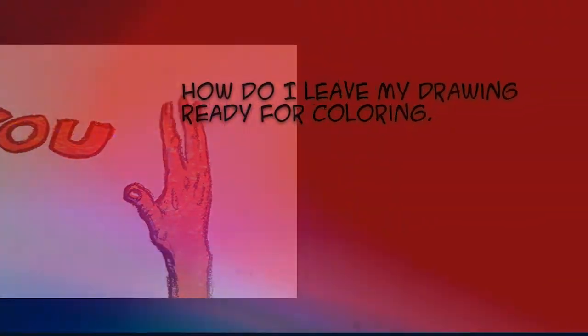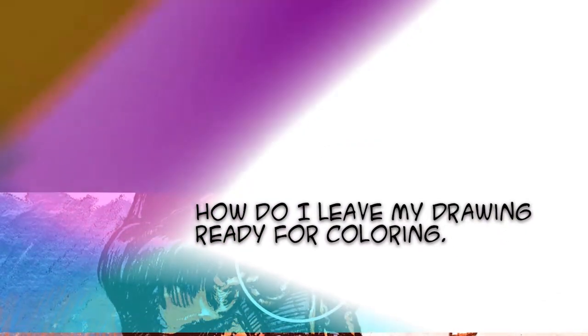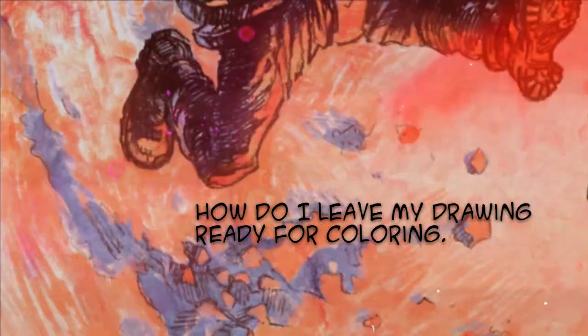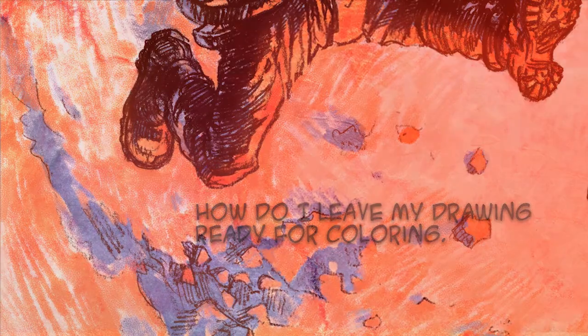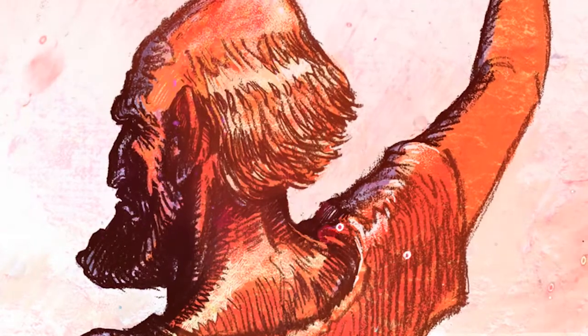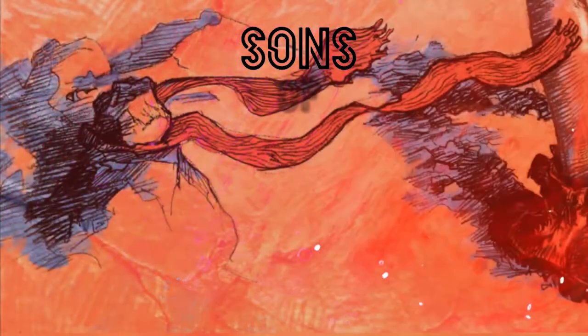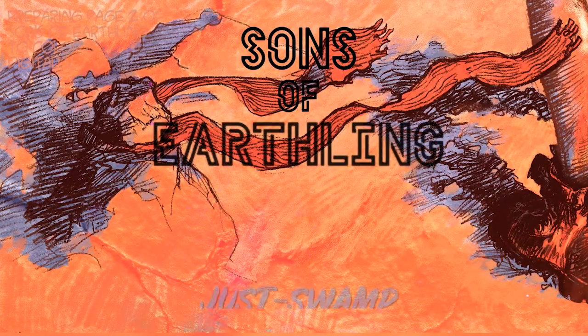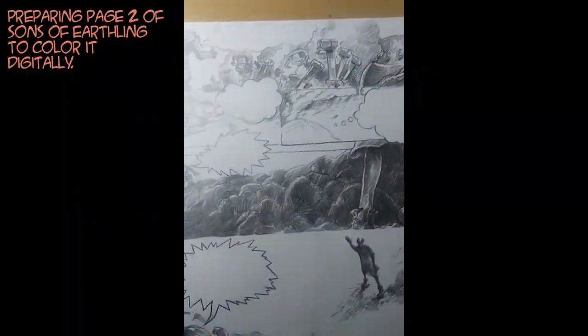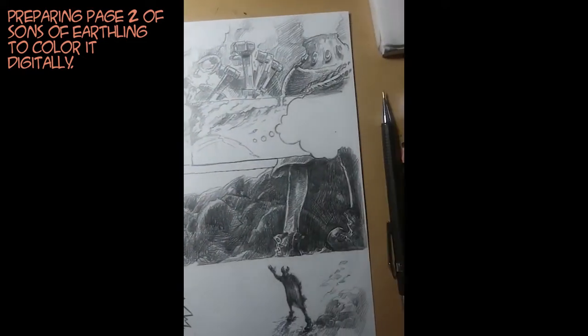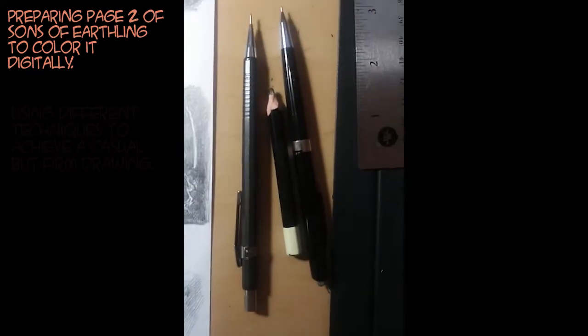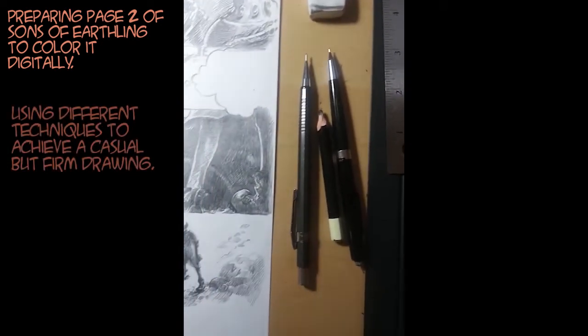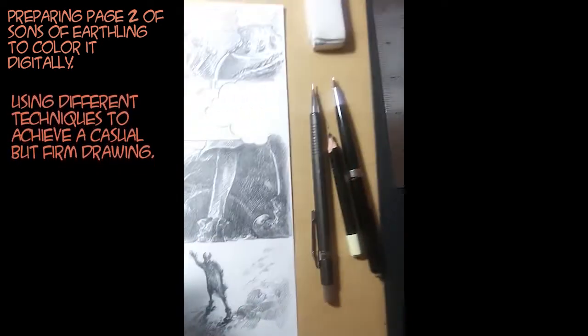This video is brought to you by S.T.A.L.D. Hello everyone, with this video I want to show you what I do first when I want to digitally color my illustrations.